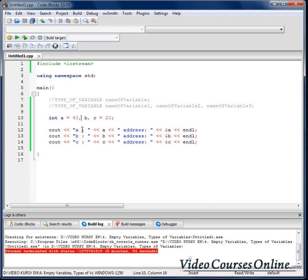So if we write just 'int b', we are allocating memory that might already have something assigned. Any programs running on our computer could have used that space before — for example to store the current year. When we stop using that program, the space in memory is again free and can be allocated by other programs like the one we just wrote, but the value is still there. That's why variable B has some random value.